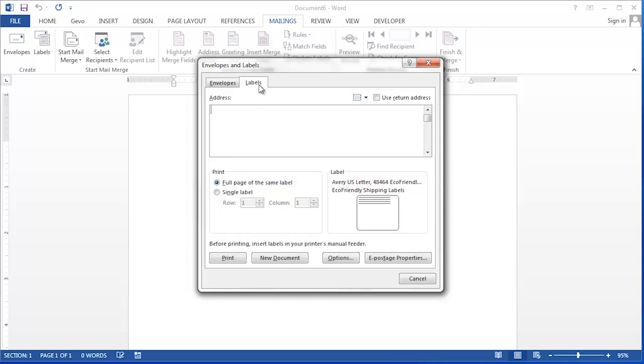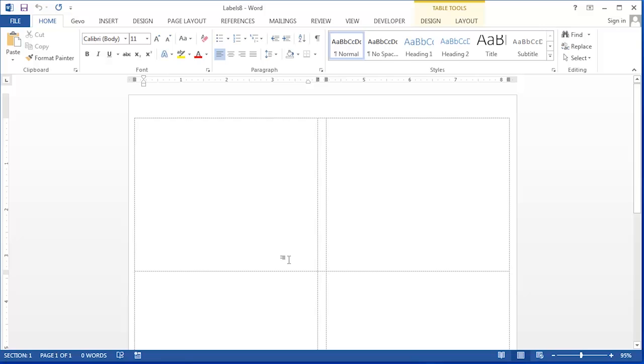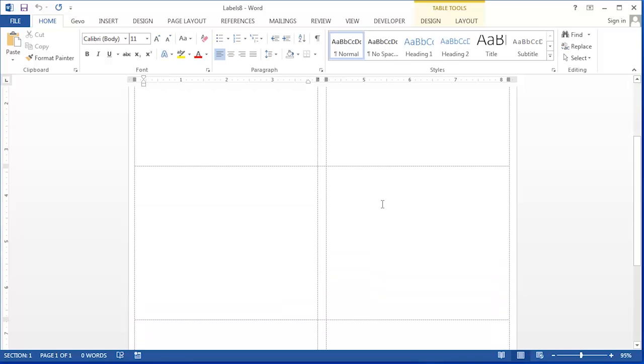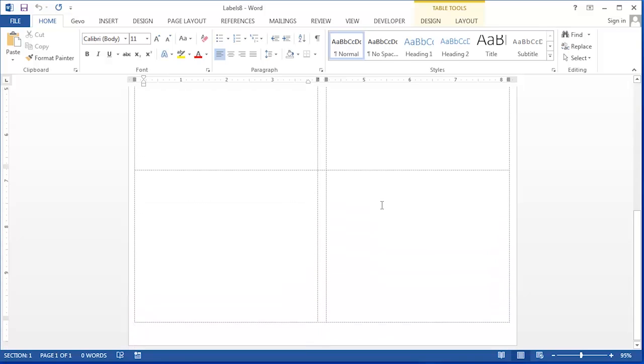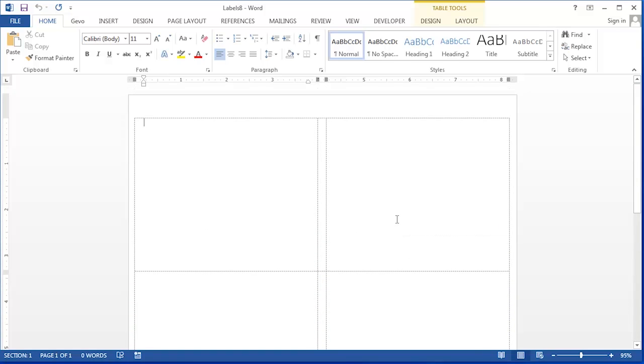Now to insert these labels into your document, click the New Document button. Our document is now formatted into tiny rectangles that we can type our names in.